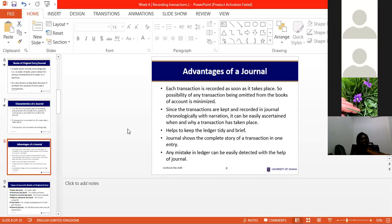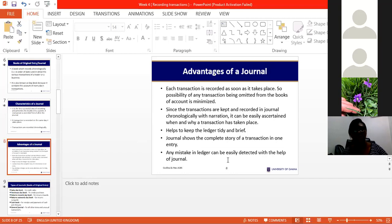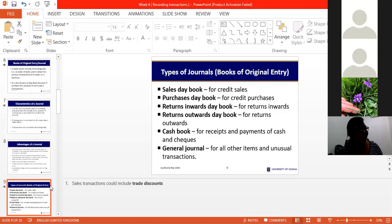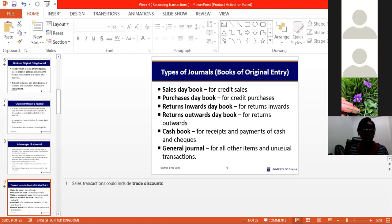In the past, journals were very big books and somebody had to write out every transaction that occurred during the day with narrations. The journal also helps to keep the ledger tidy and brief and tells the complete story of the transaction in one entry. Therefore any mistake made in the subsequent double entry in the ledger can always be traced back to the journal.